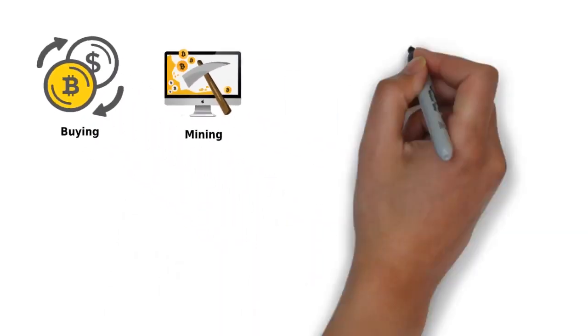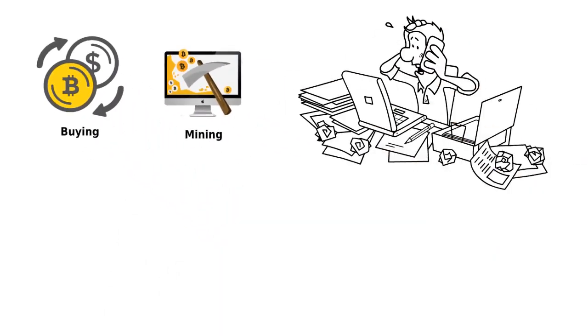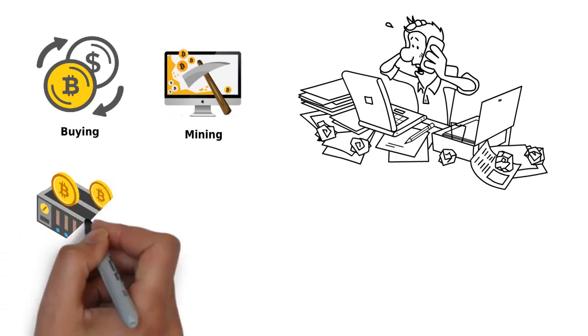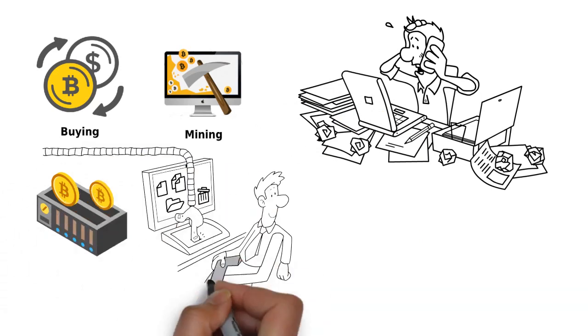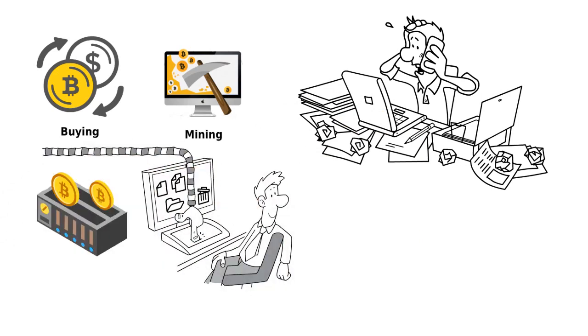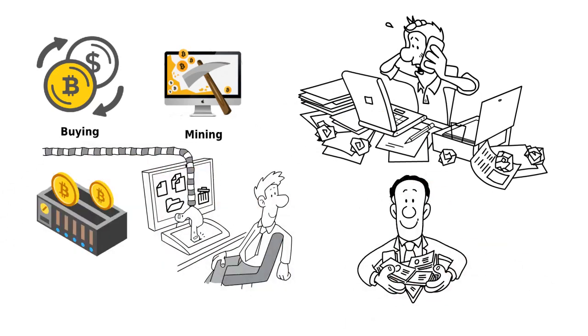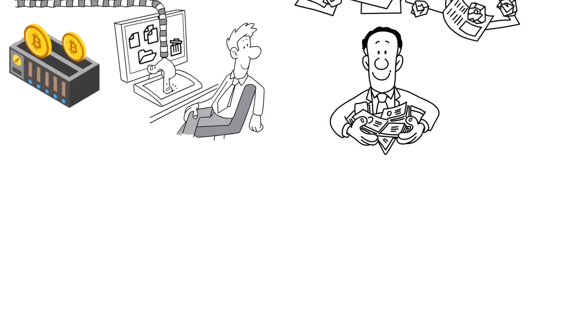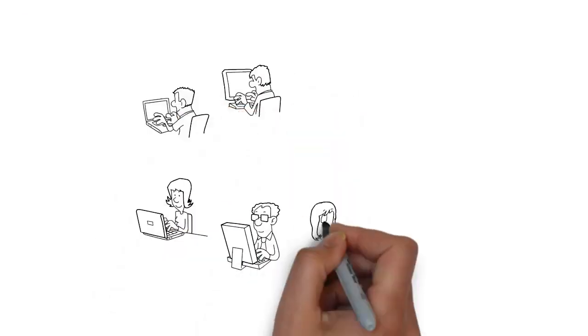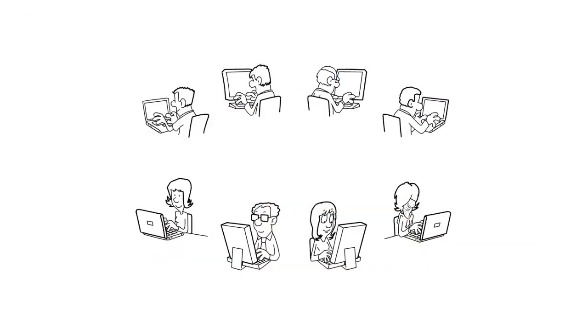But common problems people facing are costly mining hardware, less security and storing currency online, paying fees for joining mining pools. We have a solution for this.